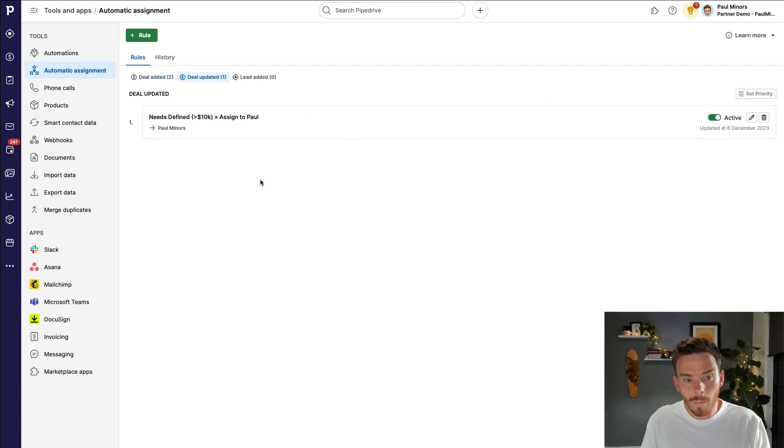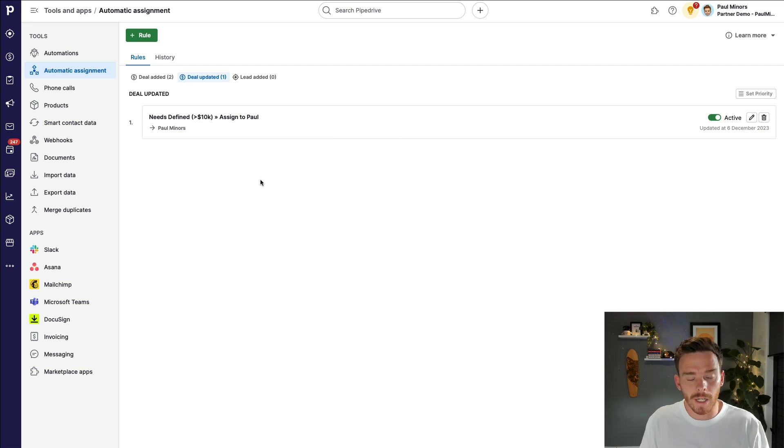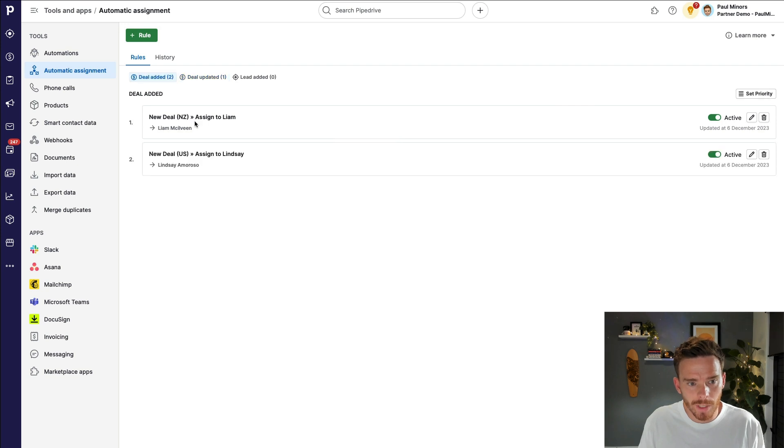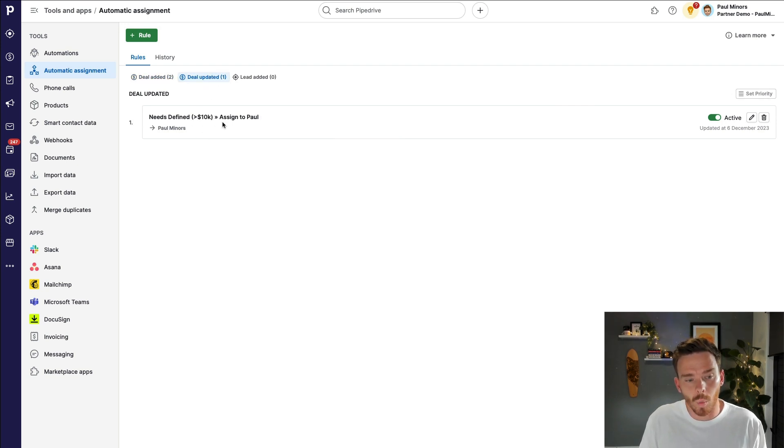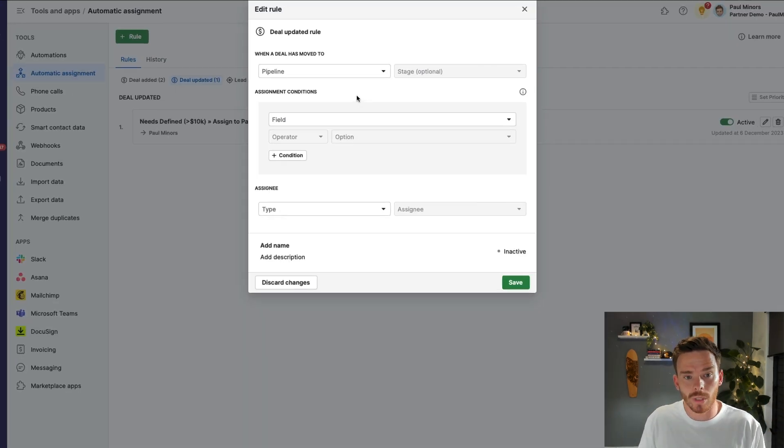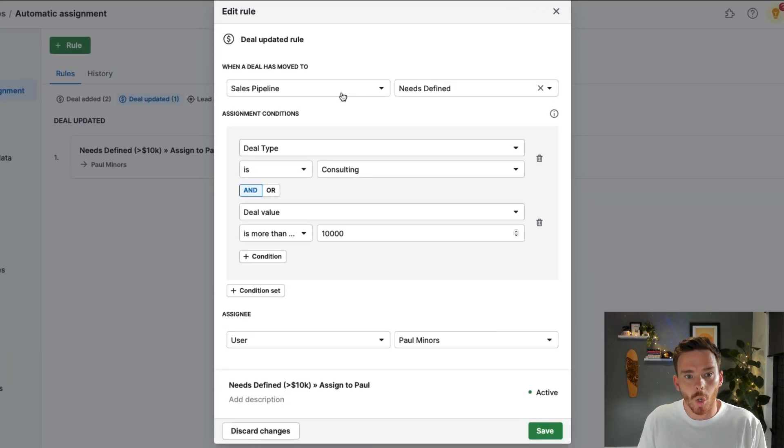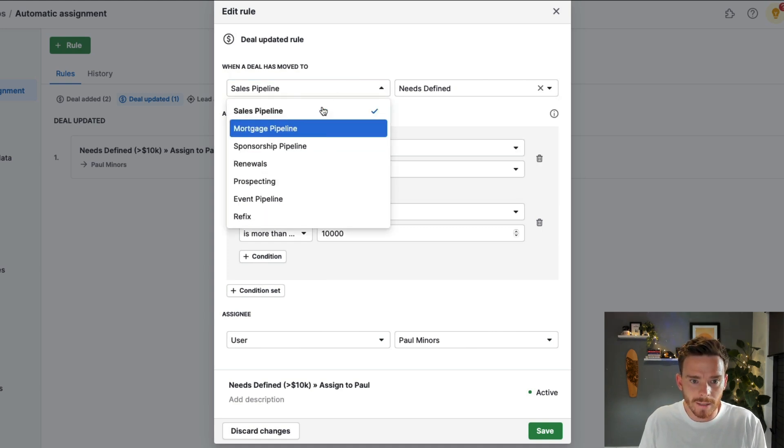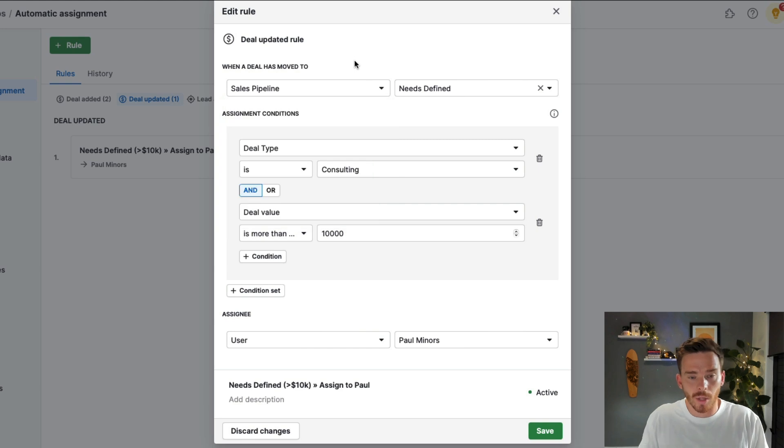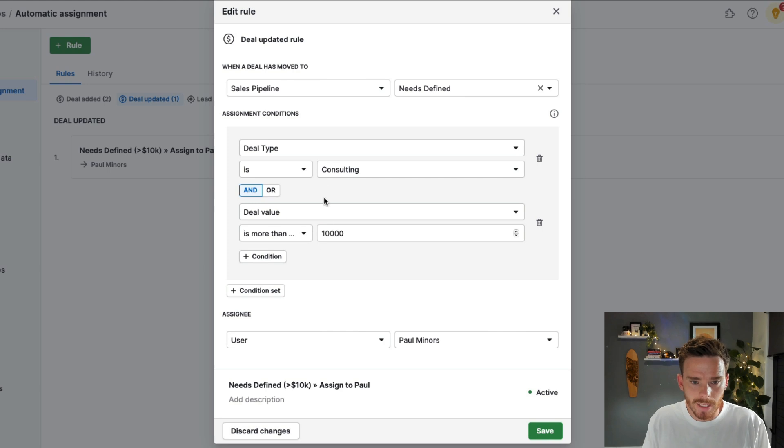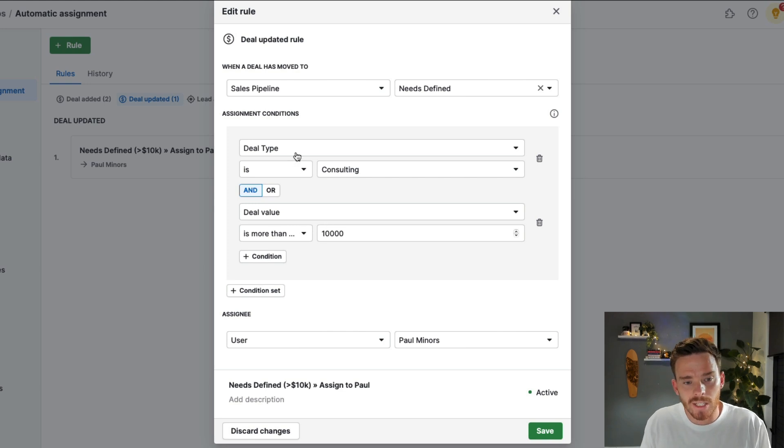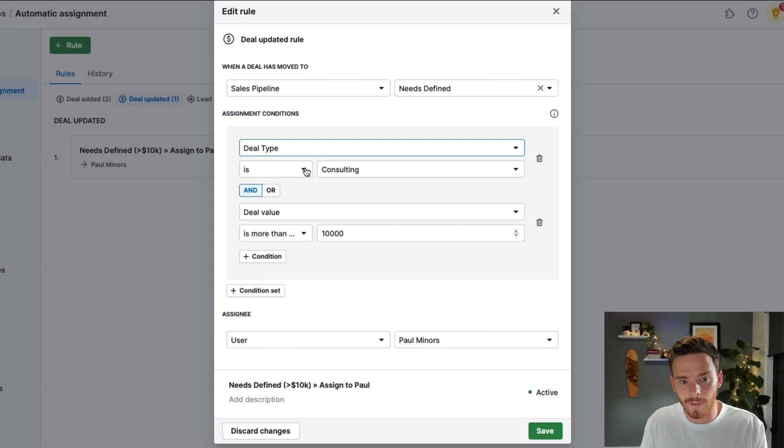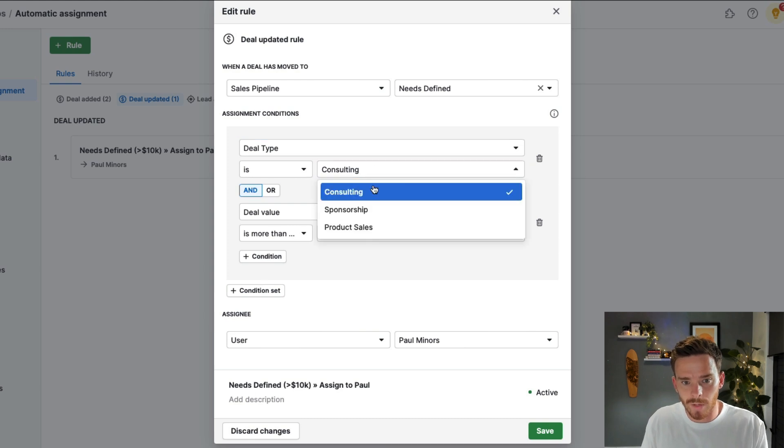Now, let me show you one more example to just give you an idea of a different logic or different ways that you can trigger your rules. So I've already got my two deal created rules and I've gone ahead and set up a rule which runs when a deal is updated. Now in this rule, I've said when the deal is moved to the needs defined stage of my sales pipeline, moving the deal into that stage is going to trigger the rule. And then I've set up a couple of other conditions here. So I've said if the deal type, and deal type, this is one of my custom fields. So if this is a consulting deal, I want to route it to a particular person.